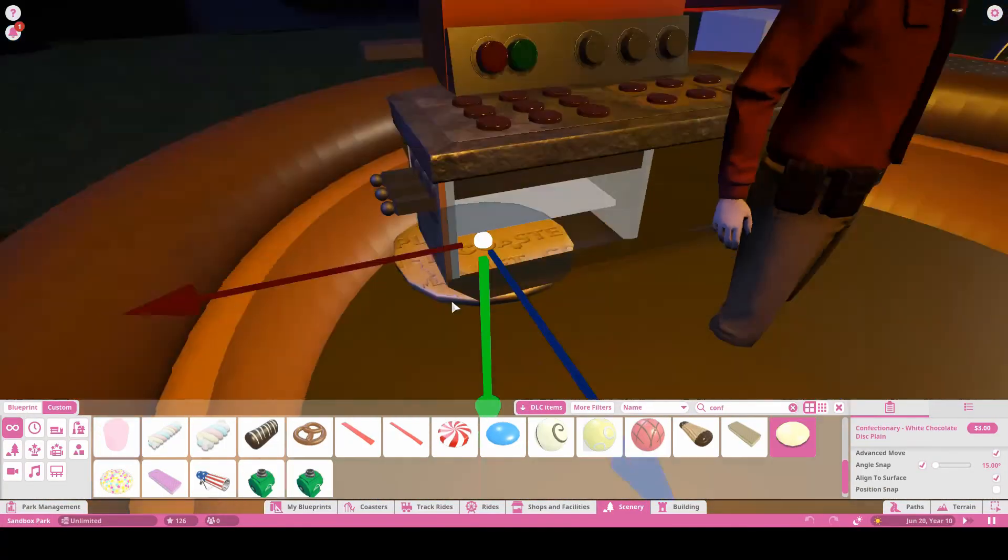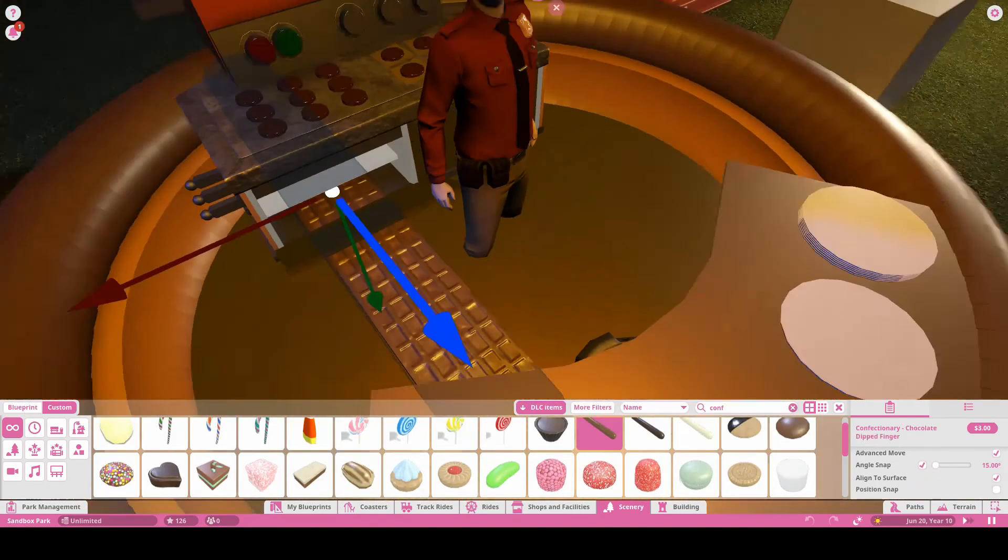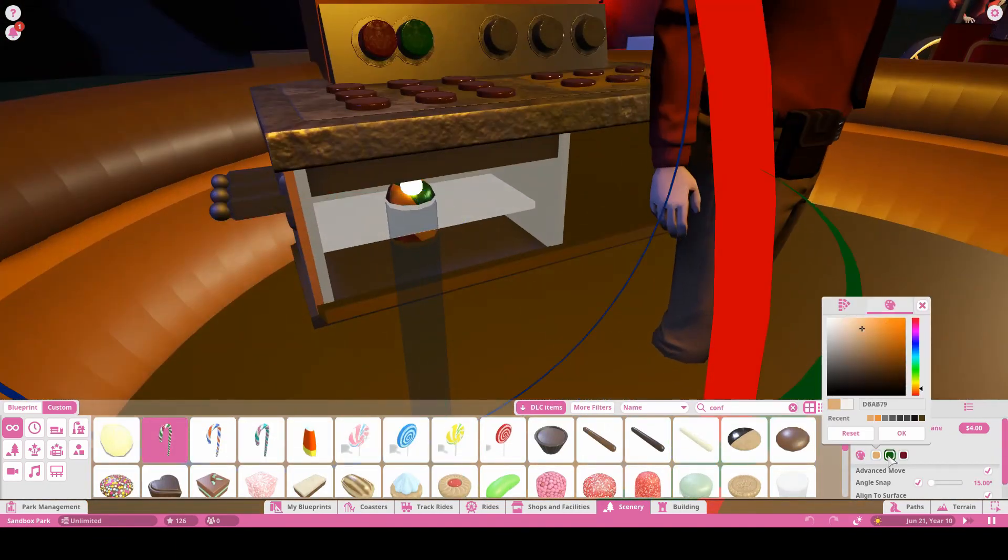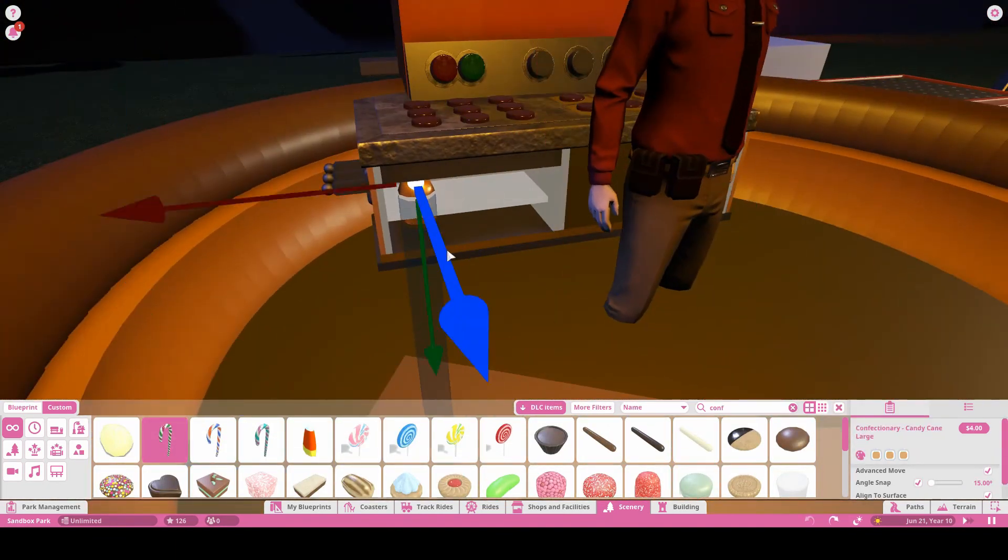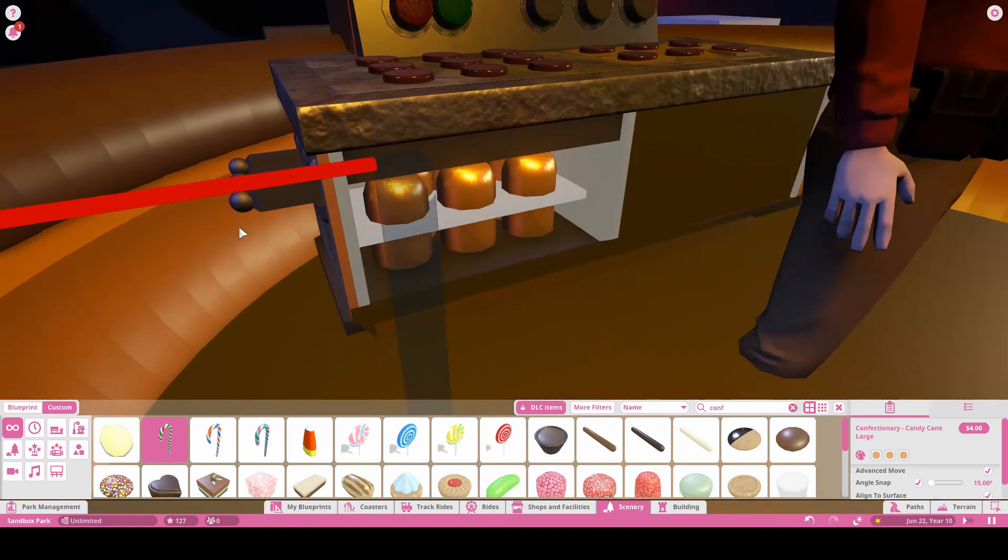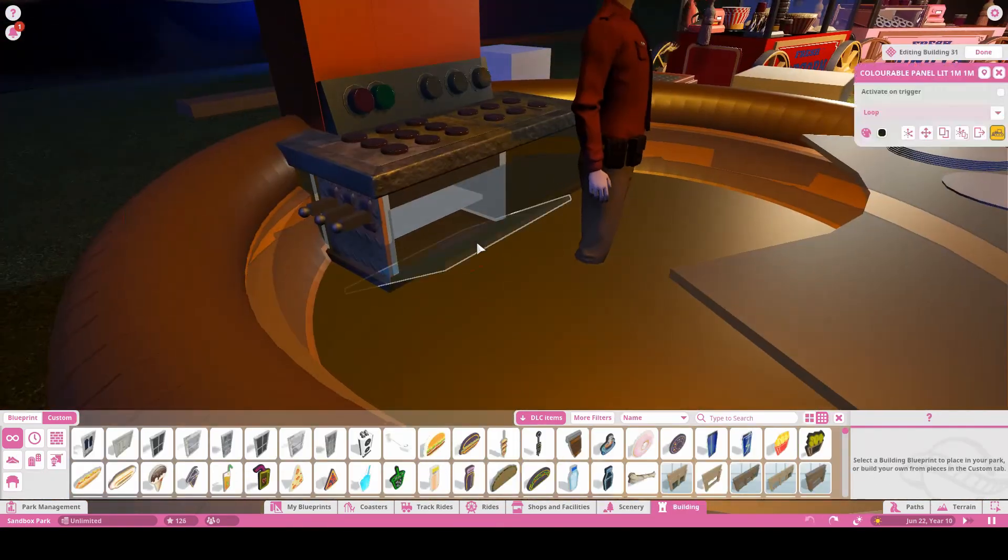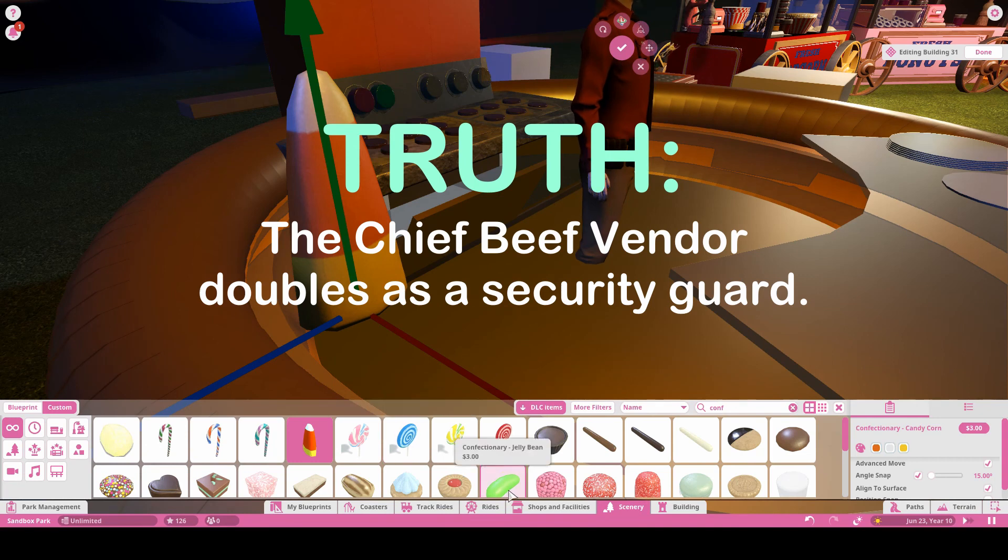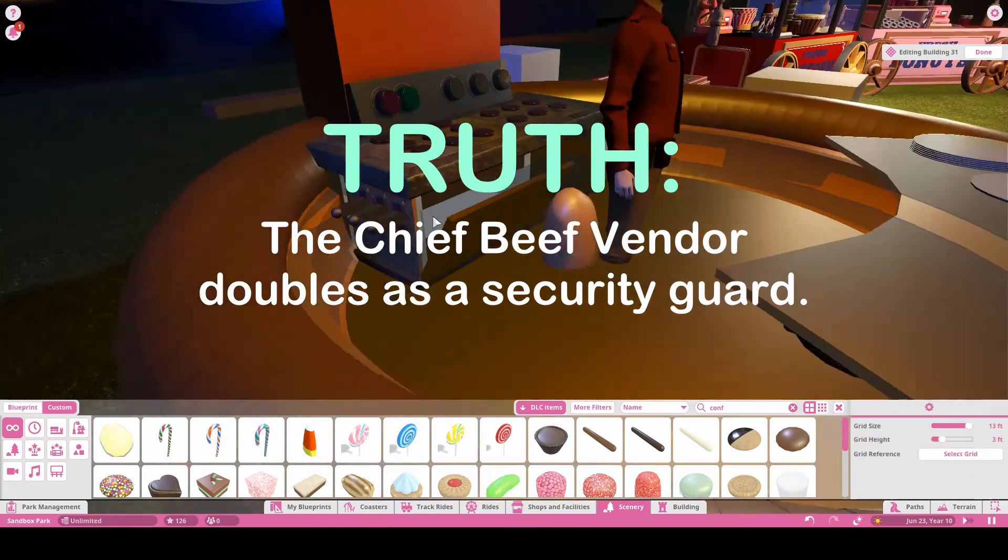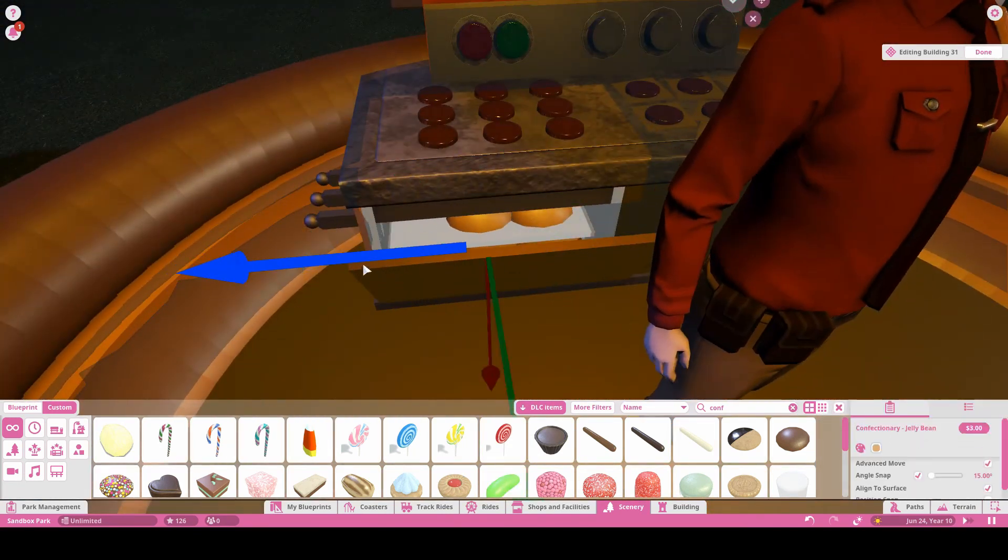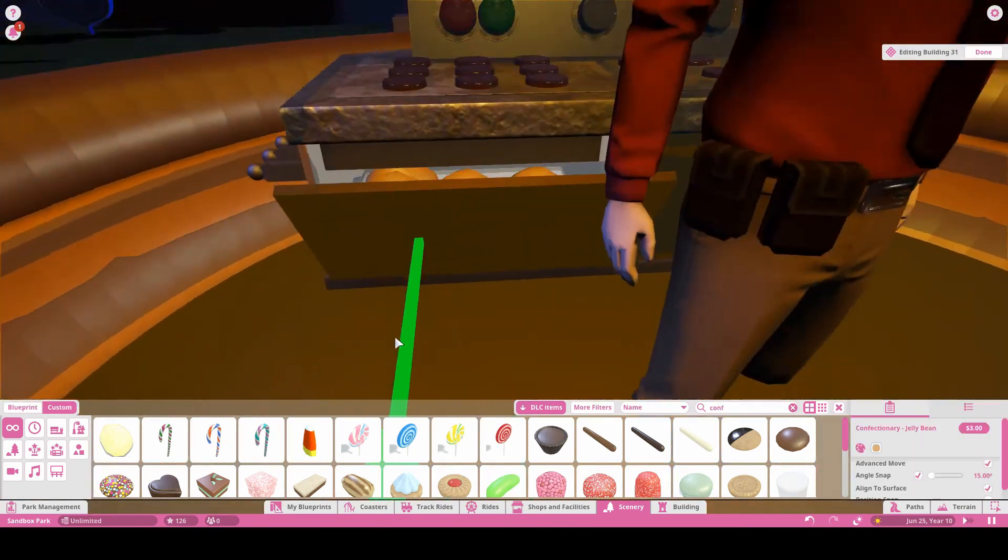Now as for my choice for vendor, I use the policeman animatronic. But since there's not a lot of branding here on this shop, you don't really know it's Chief Beef, so I feel like he's a little bit out of place. But in honor of Chief Beef I decided to keep him there, and you can choose whatever animatronic you want.